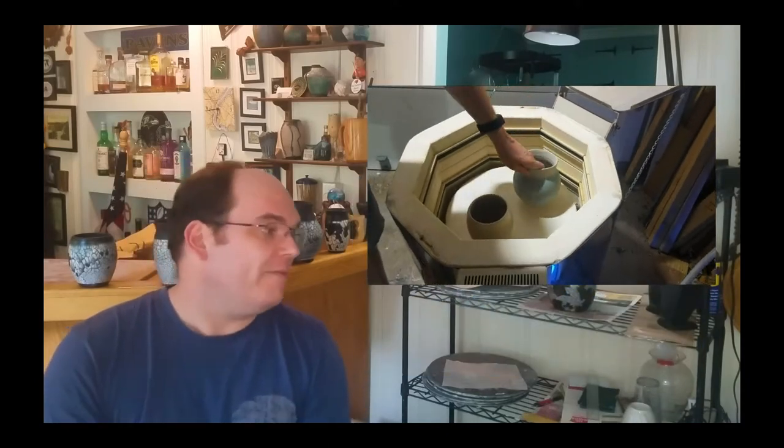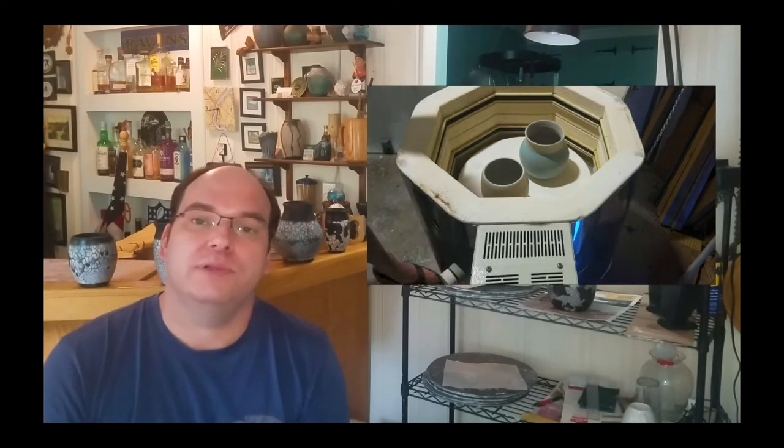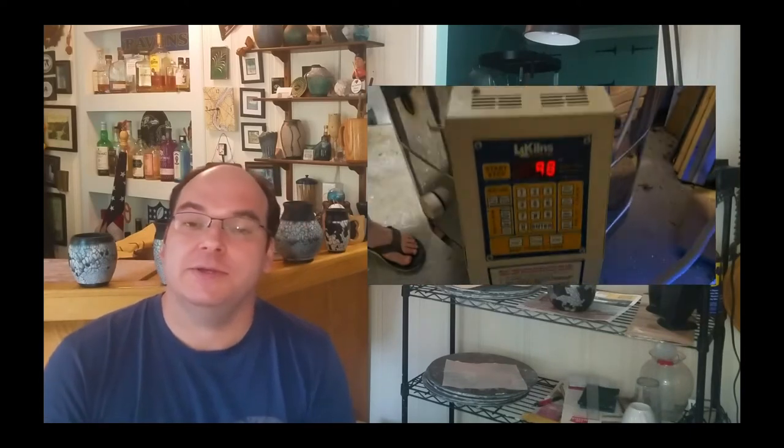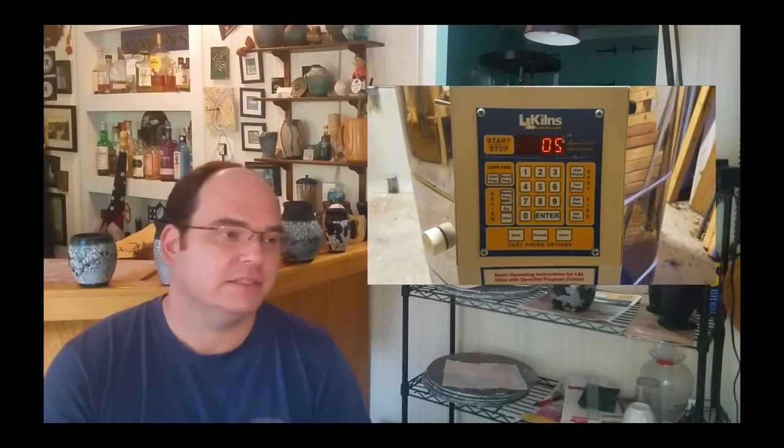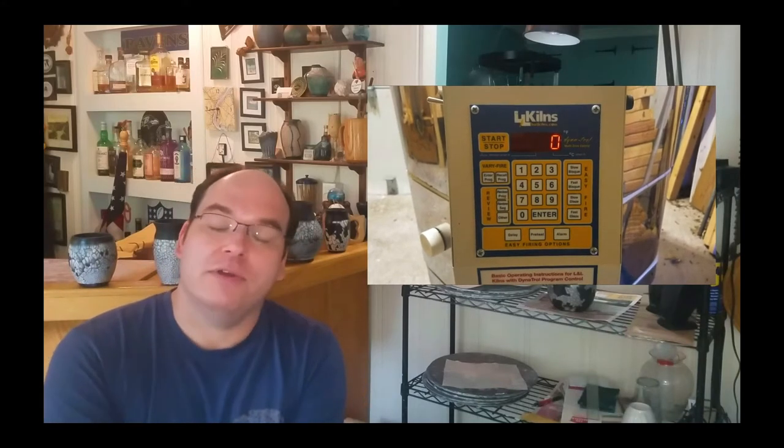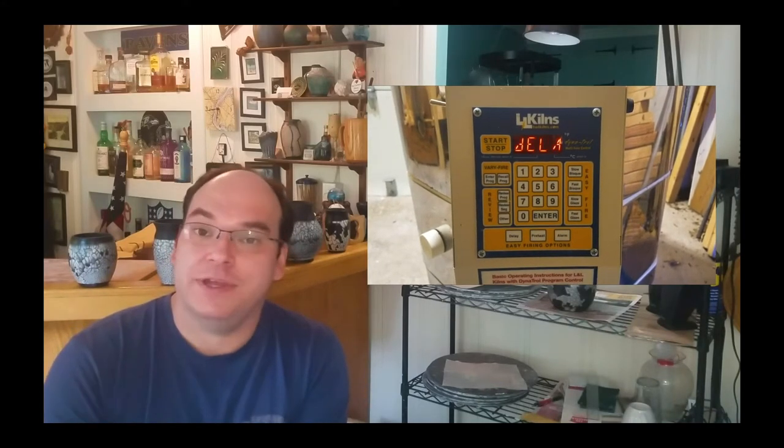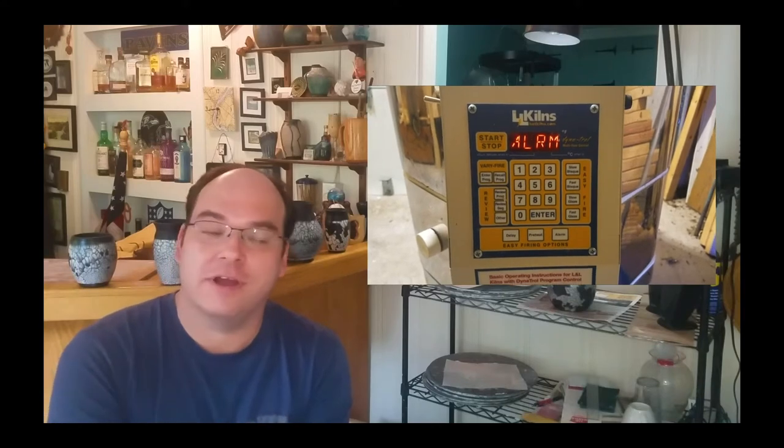After you have polished the terra sigillata, you place it in a kiln and fire. We fire to cone 05, 1880, somewhere thereabouts. And once it's out of the bisque we are ready to prepare it for our one step Raku.